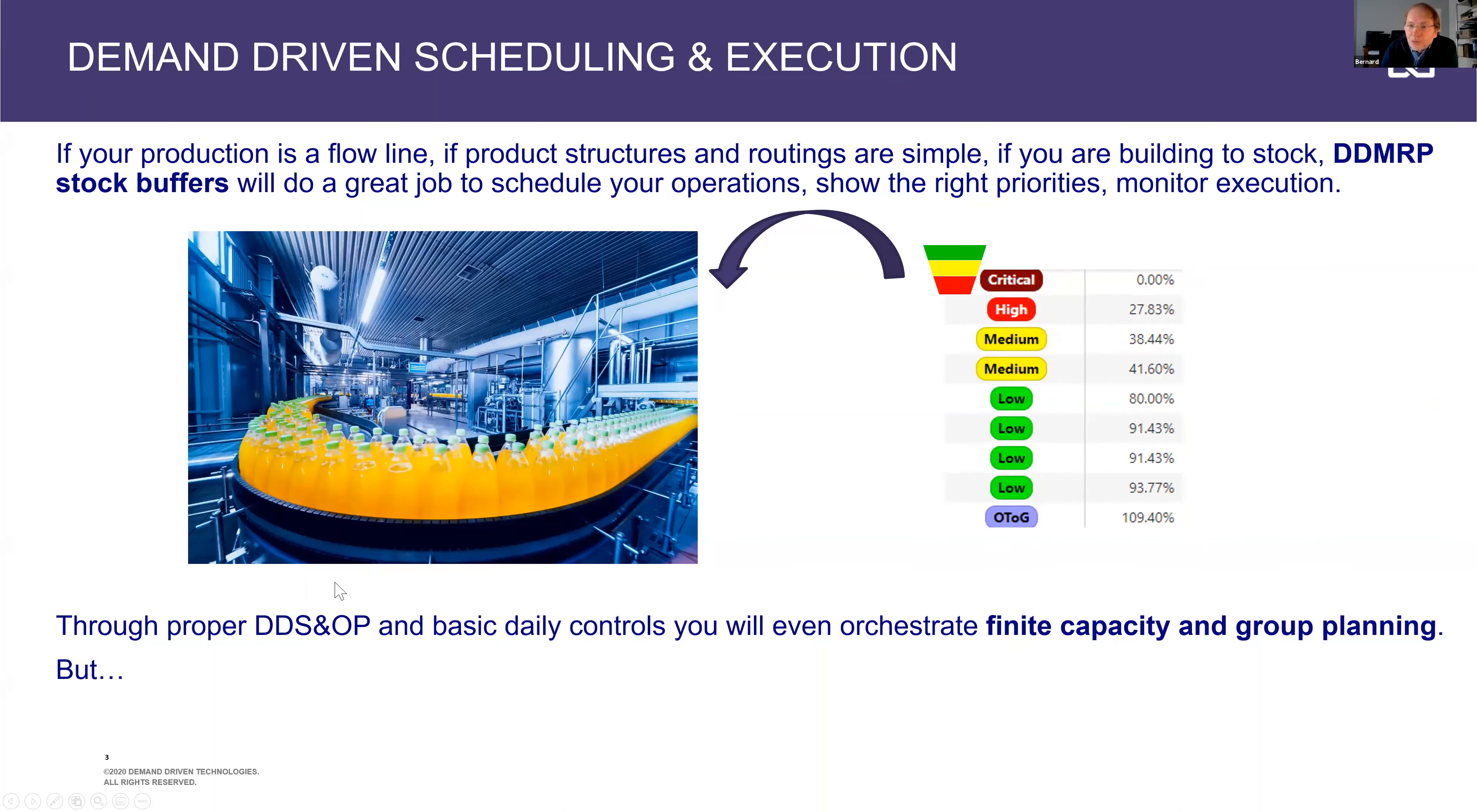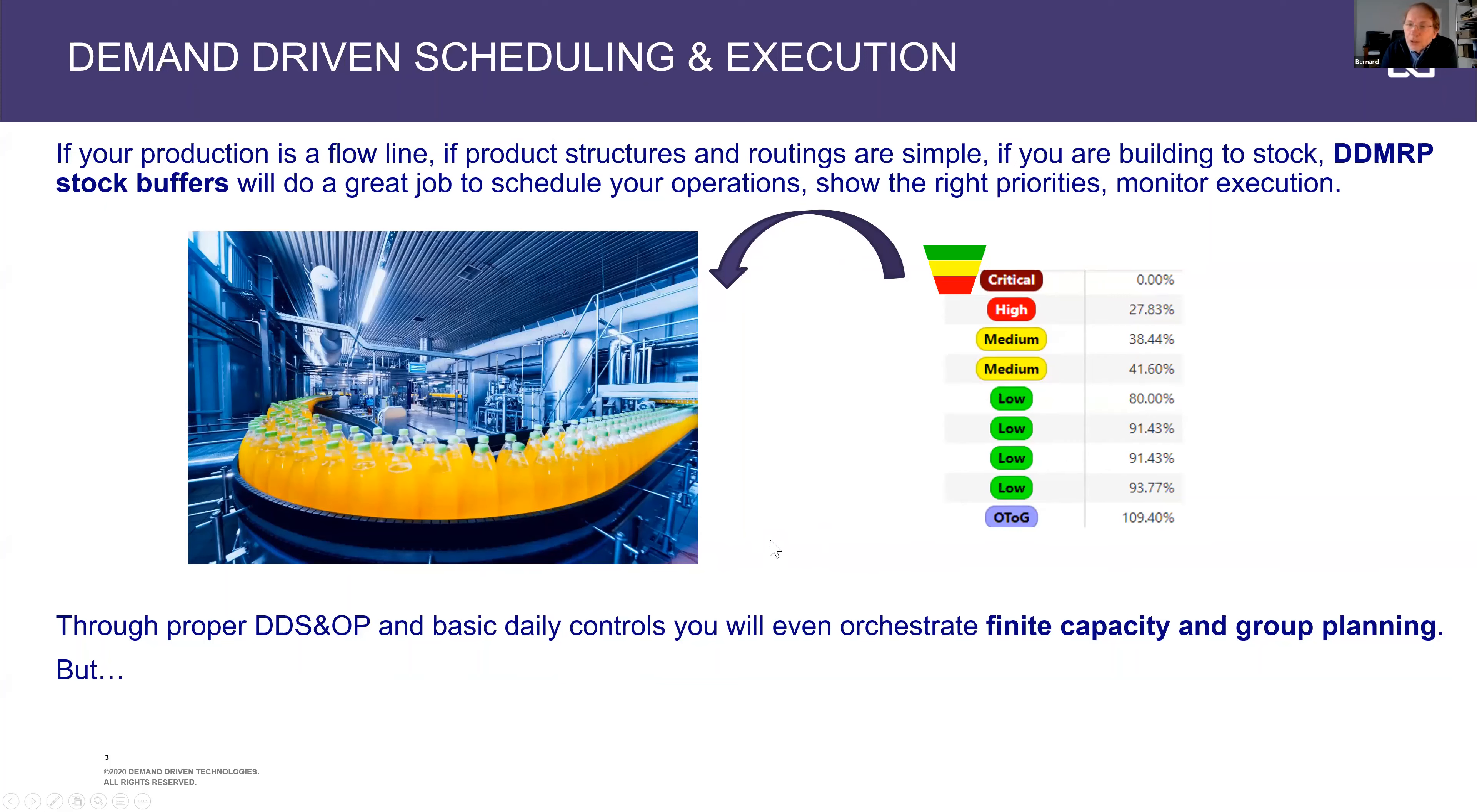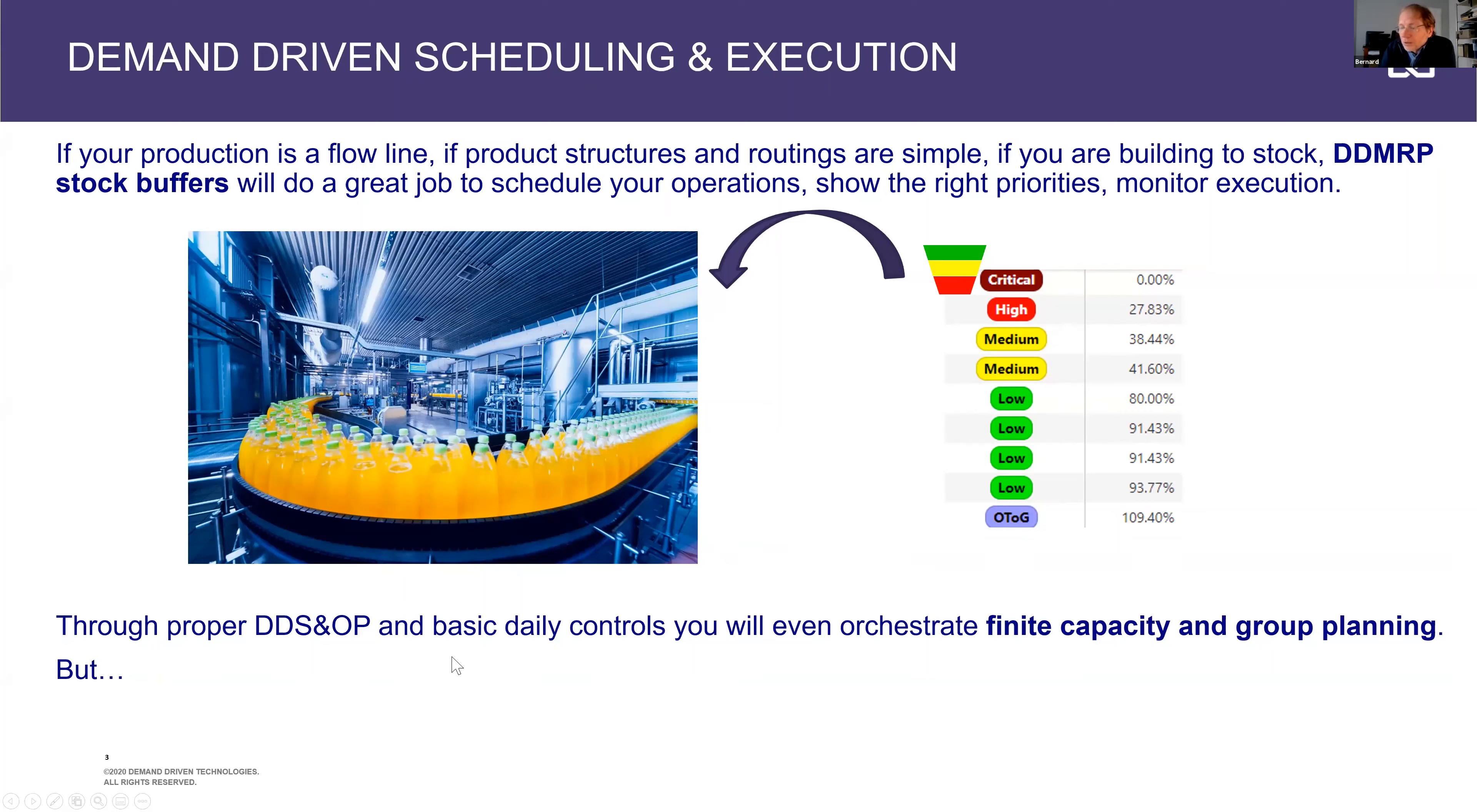Typically, if you're having simple operations, and I'm taking here the example of a bottling operation, it's a flow line. So you would typically just benefit from stock buffers and clear prioritization with critical high, medium, low priorities in order to schedule your production to take into account your campaigns. So that should be good enough just to use DDMRP buffers to be able to drive this production properly. And you can get into some basic finite capacity processes, group planning to organize your campaigns.